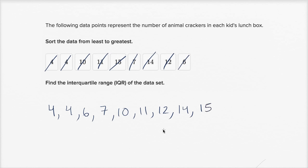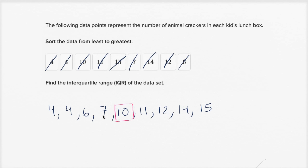So the first thing we want to do is figure out the median — the middle number. I have nine numbers total, so there's going to be just one middle number since I have an odd number of numbers. It's going to be the number that has four to the left and four to the right. That middle number, the median, is going to be ten.